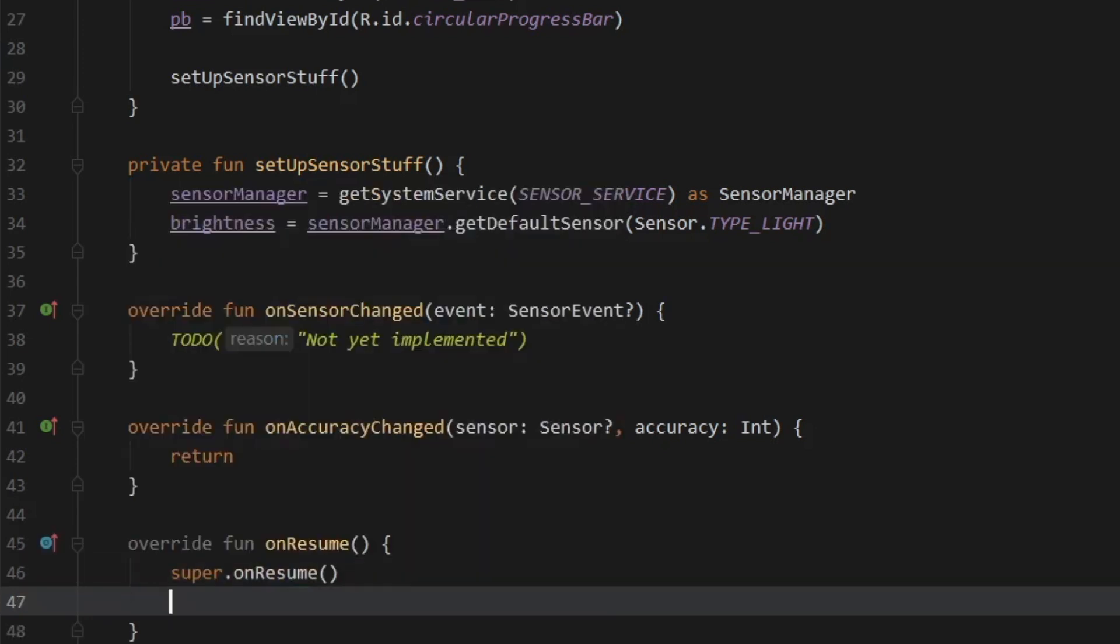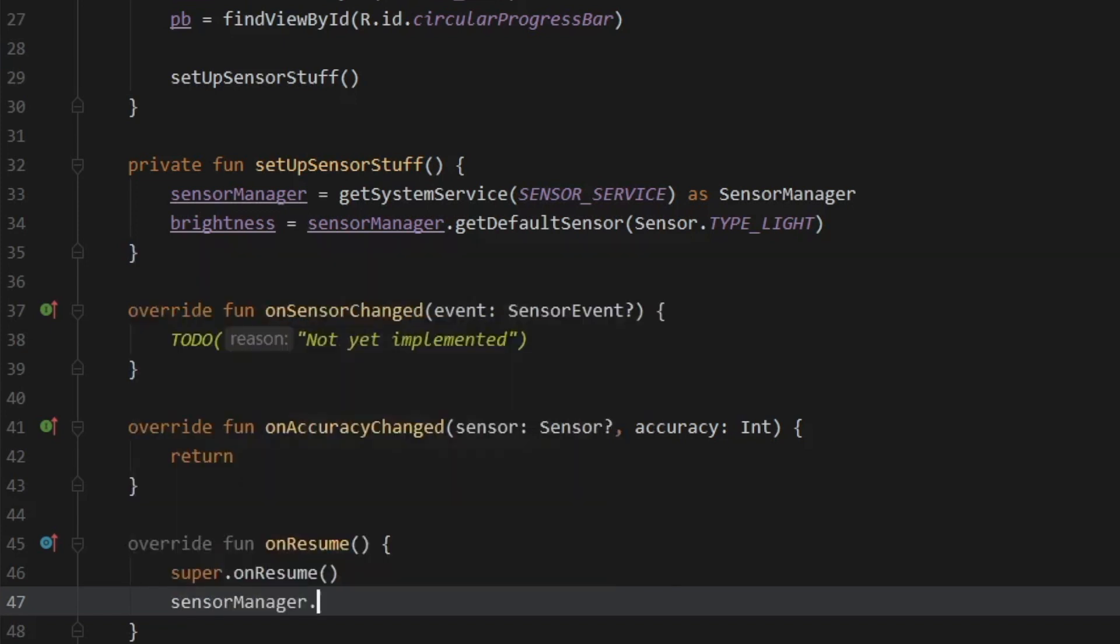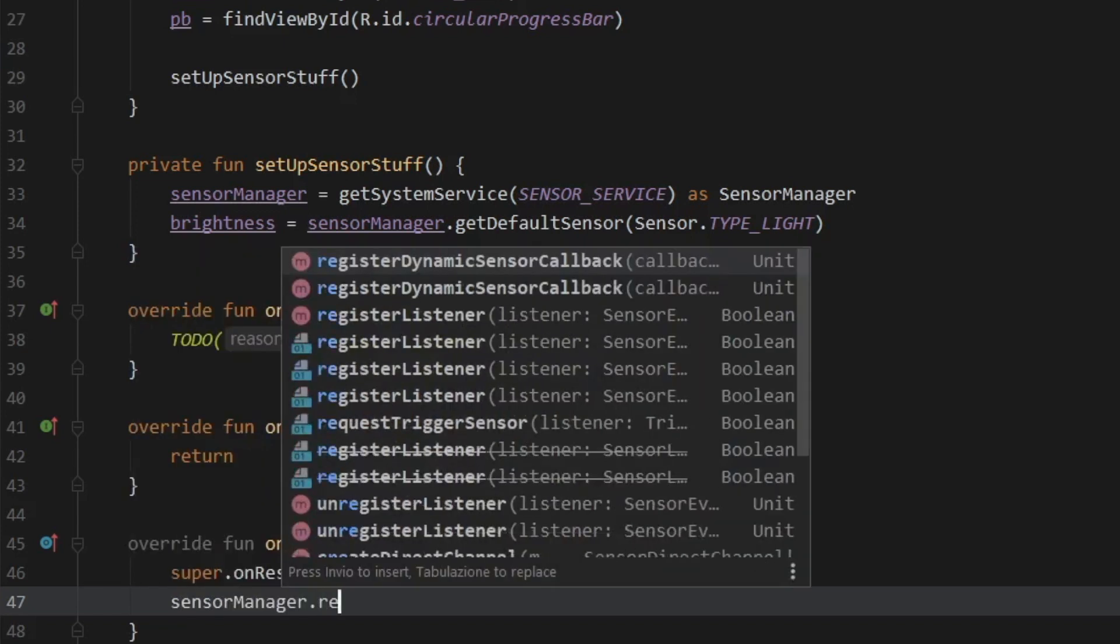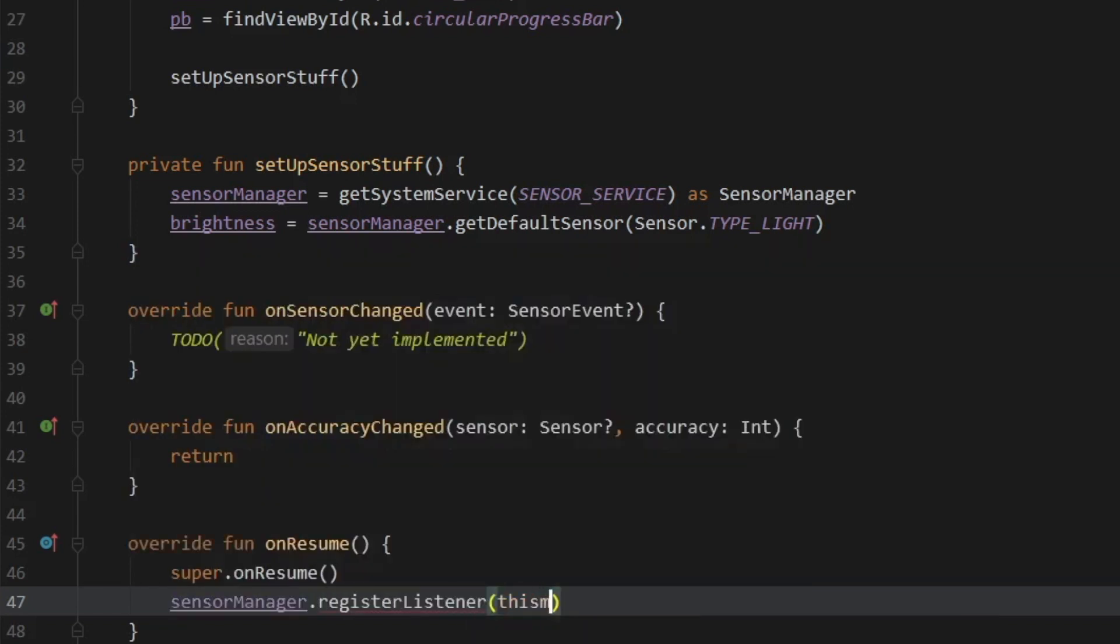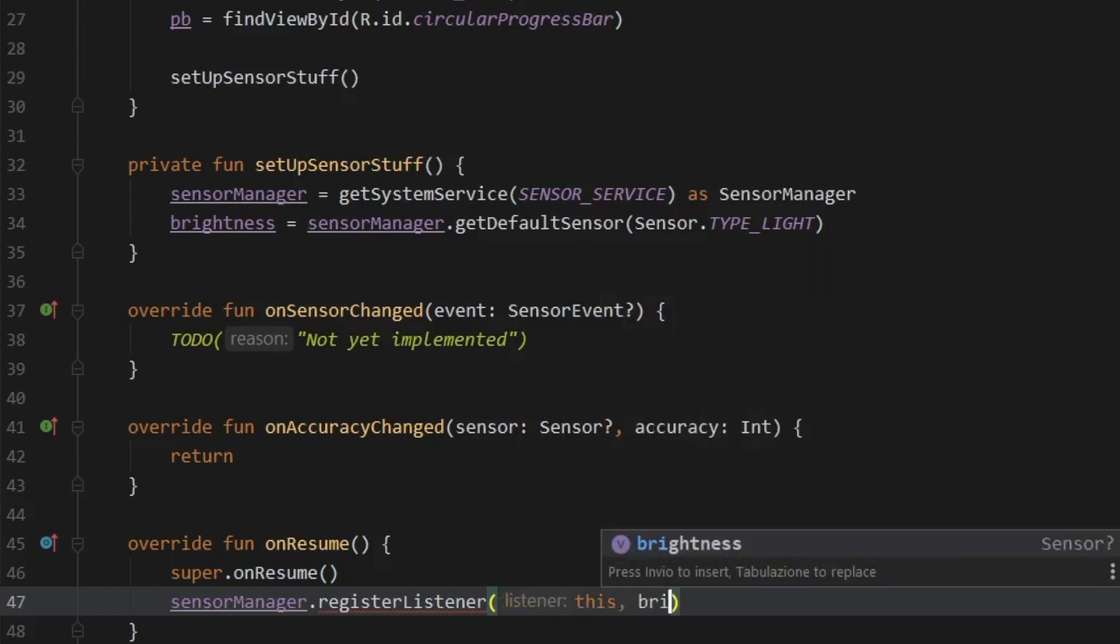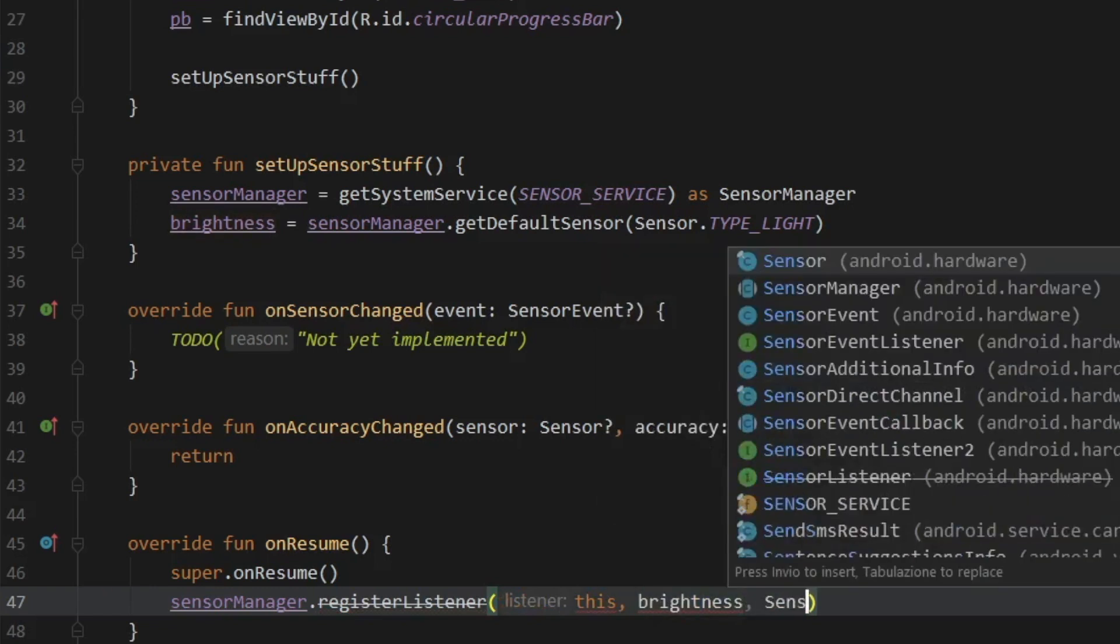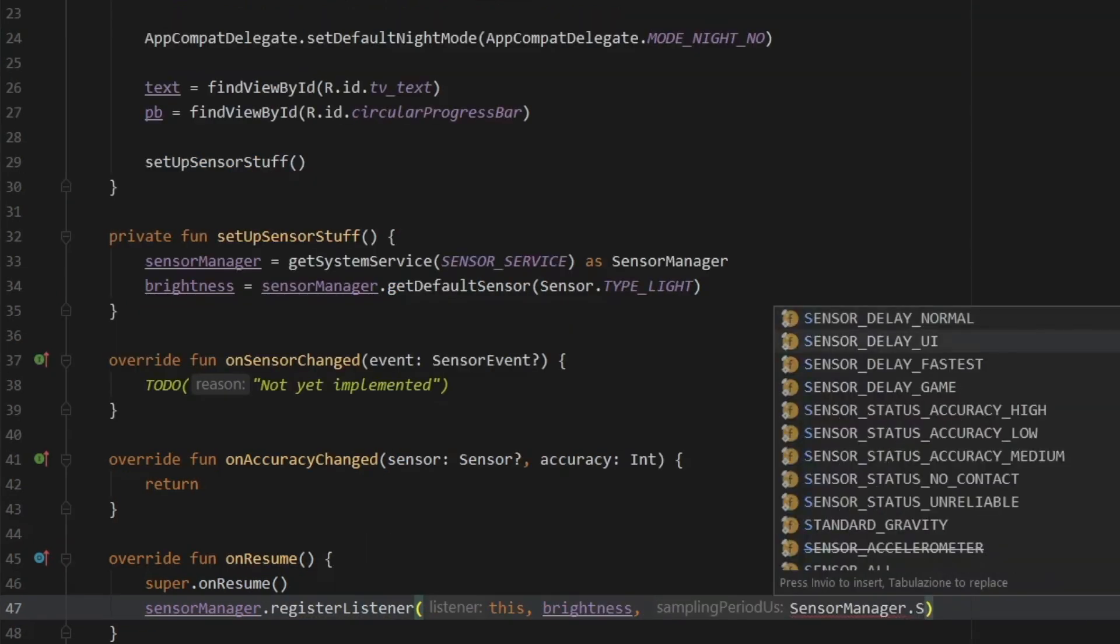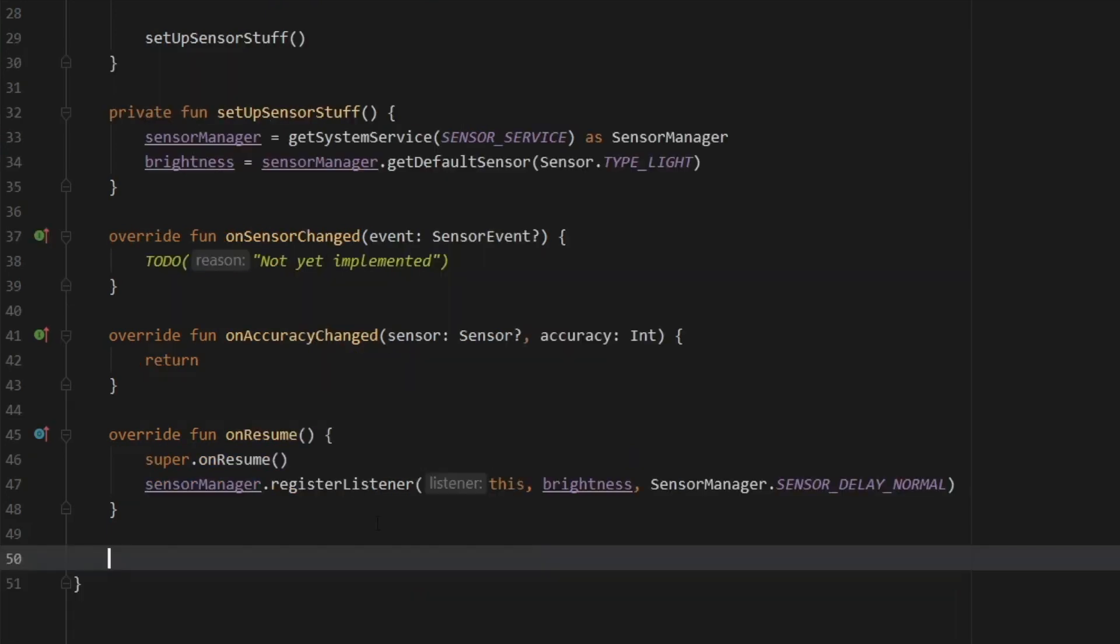And every time the phone goes on resume, we want to call our sensor manager and register the listener, which is going to take this as the context. Next, the sensor is going to be the brightness sensor. And we need to call the delay, which is going to be the sensor manager dot sensor delay normal. So we will sample the light at a normal rate. And this is good for very slow situations. But if you have a game, of course, go to fastest or pick the other option because you'll get a lot more samples a lot faster.